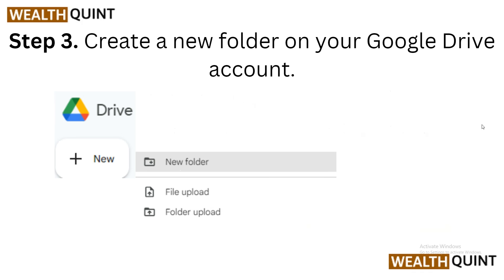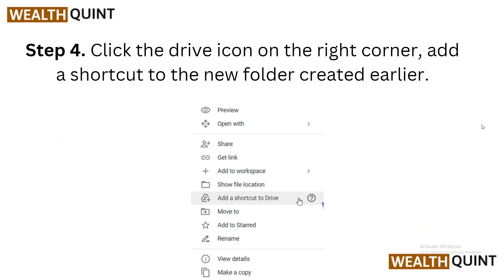Step 3: Create a new folder. Now it's time to create a new folder within your Google Drive account. This will come in handy for organizing your downloaded files.